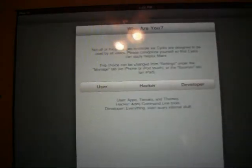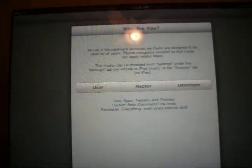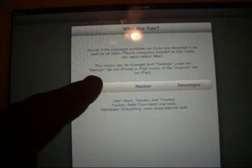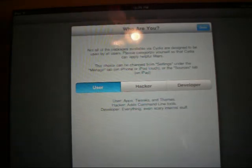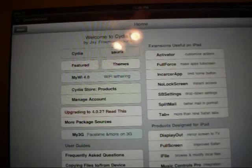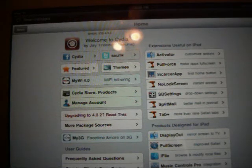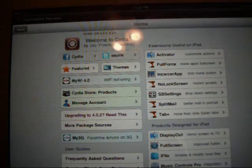Now after you have jailbroken your device it's going to ask you to be a user, hacker, or developer. I recommend user unless you know what those other settings are for. Select user and the first thing you need to do is type PDF patch.